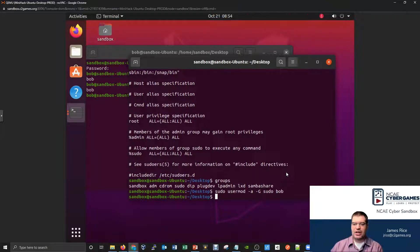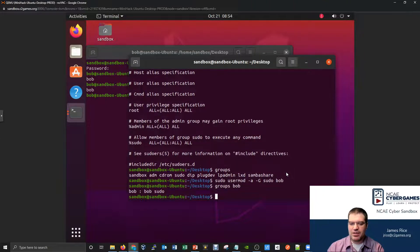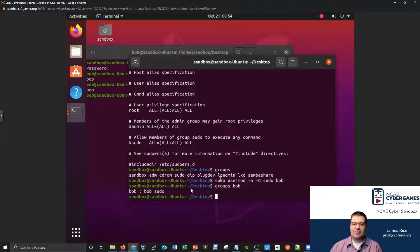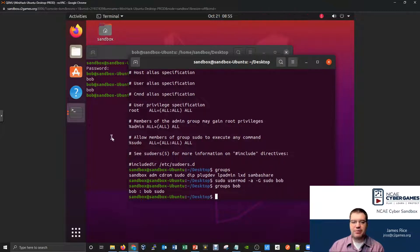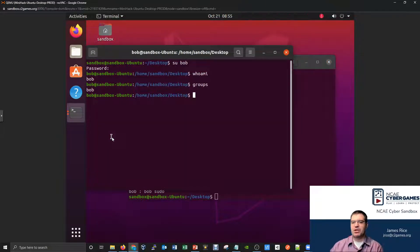How can I tell if my change actually worked? Let's confirm it with the groups command. I can say groups bob, and it now shows Bob belongs to both bob as well as sudo. So if I add Bob to sudo, does that mean Bob can now run commands as sudo?